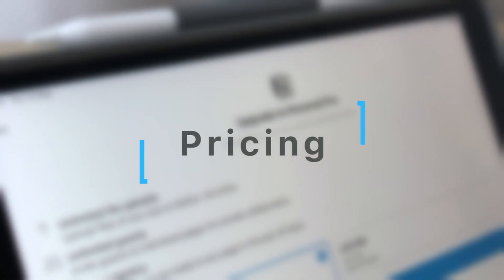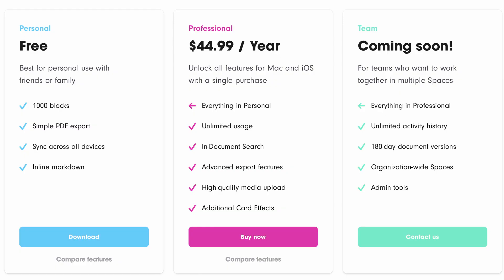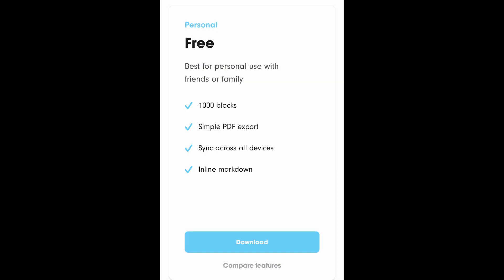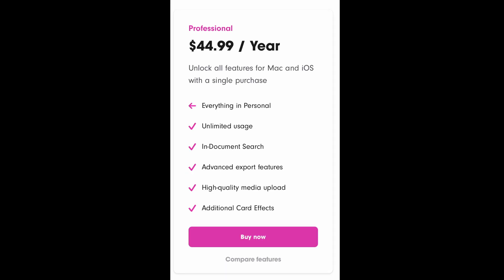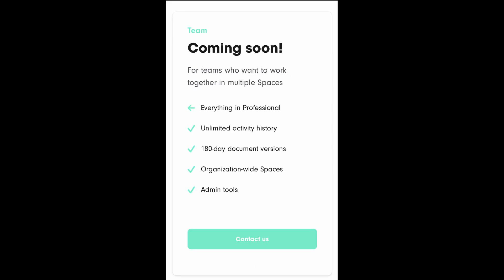What about pricing? Craft has three tiers: free, professional and team. The free tier is what most people use and it offers a thousand blocks or notes, syncing between all of your Apple devices, markdown tools and simple PDF export. Professional costs $45 a year and includes all the free tier features plus unlimited usage, search tools, higher quality media and some more formatting options. The team tier isn't available yet, but you can contact Craft on their website to find out pricing for admin and organisation tools if you need to manage multiple people.